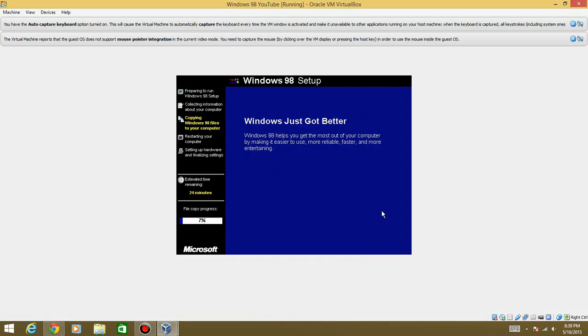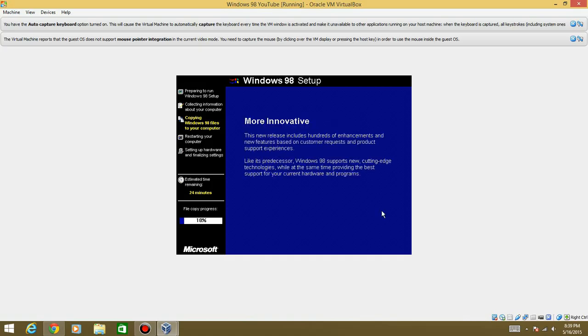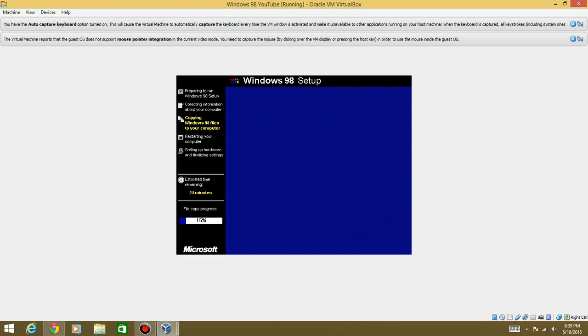So depending on the speed of your computer, depending on the speed, pretty much, this could take from a range of 5 to 15 minutes. Maybe even longer, maybe even quicker. I have no idea.